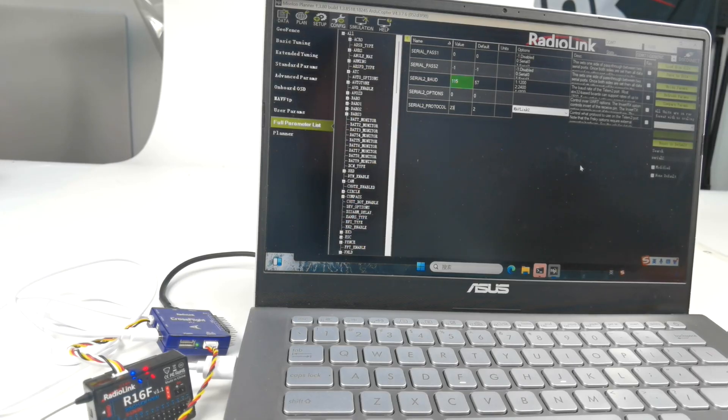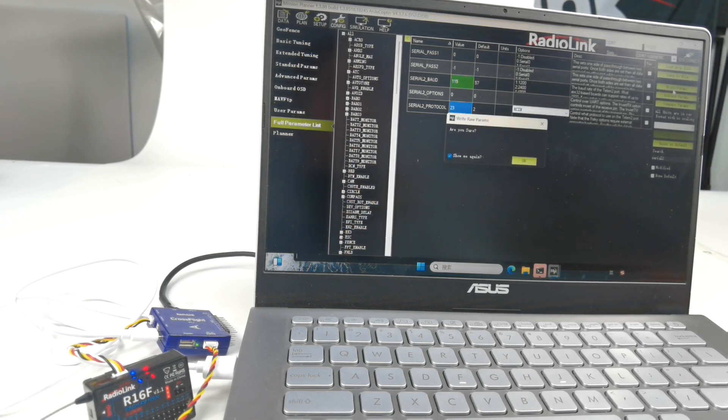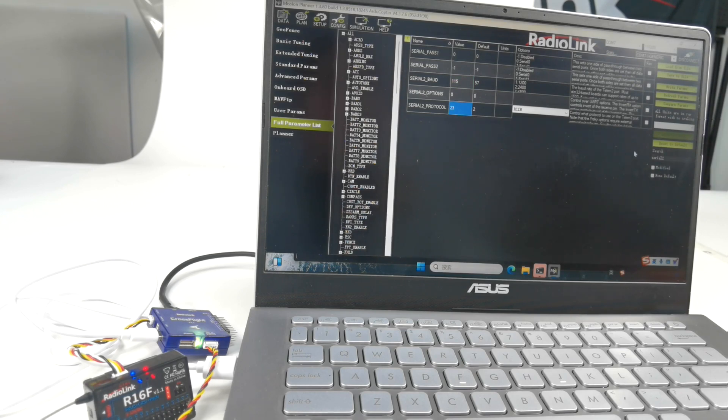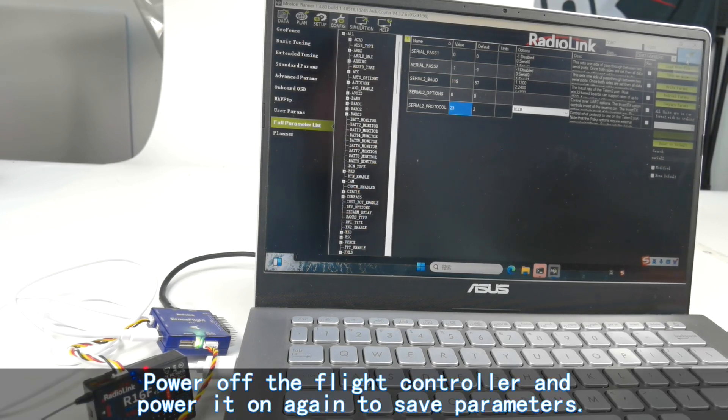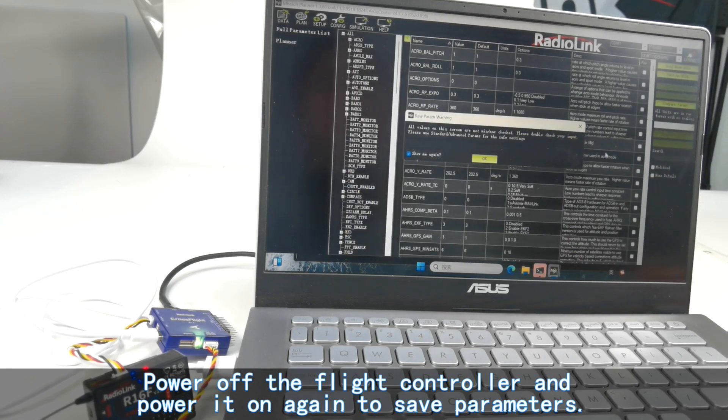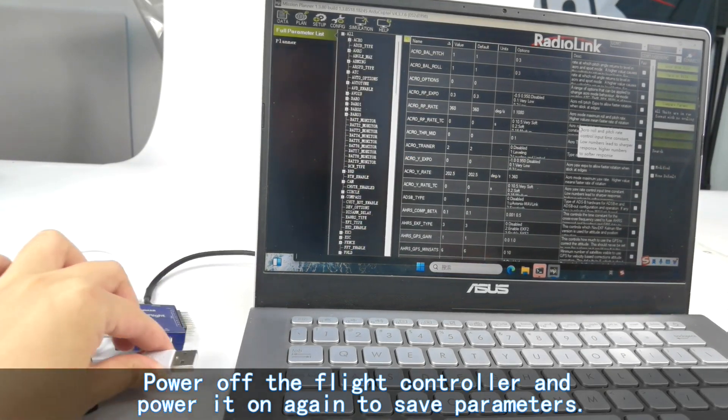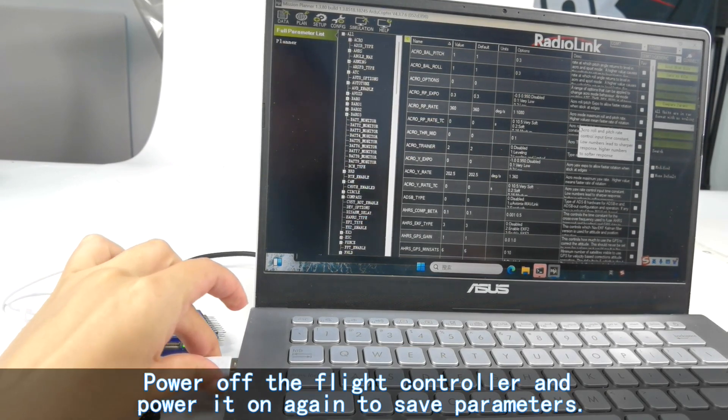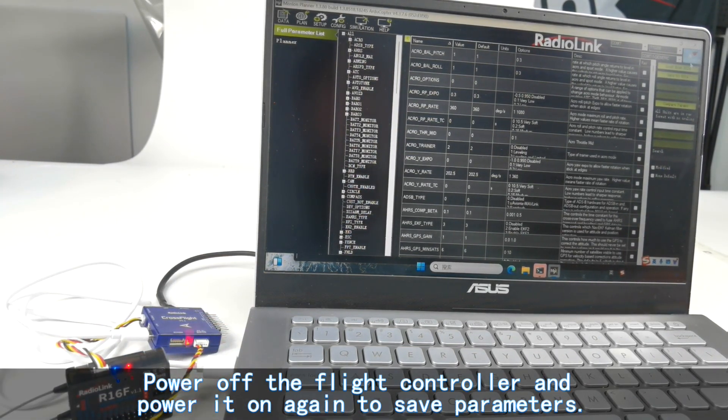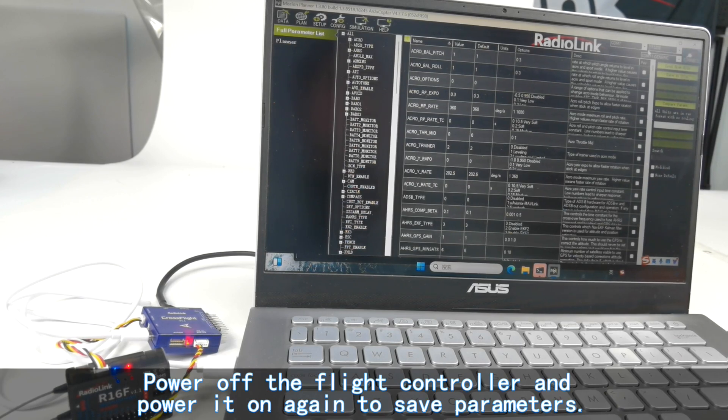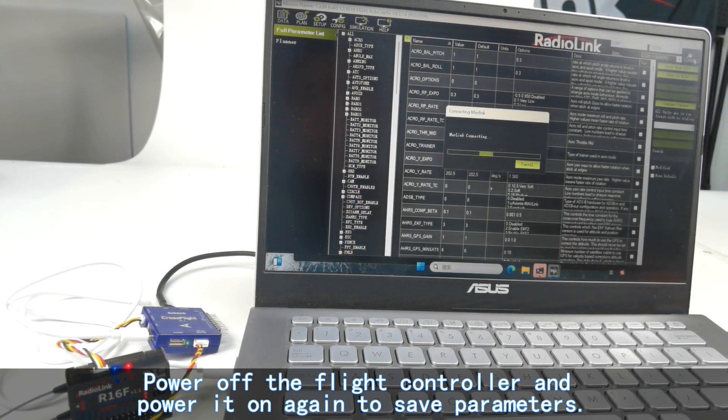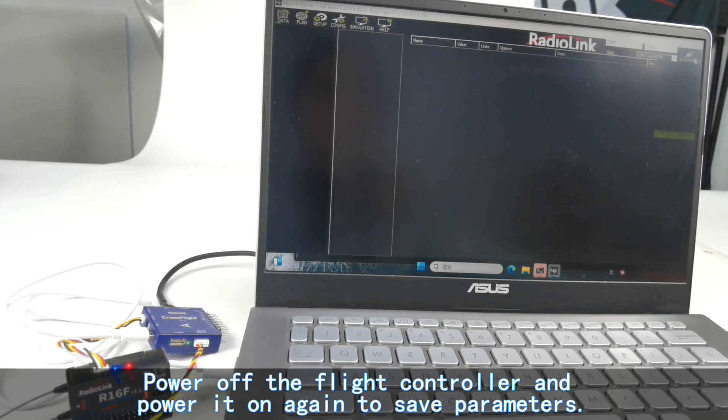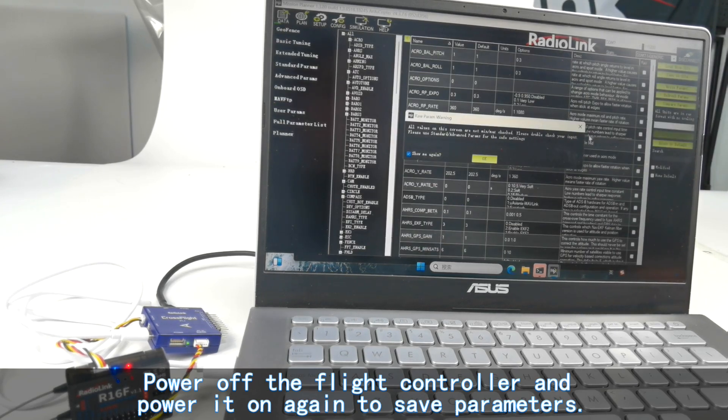After modification, click write params. Parameters successfully received. Then I need to disconnect cross-flight. Power it off and then power it on. COM7, connect. The modifications are saved.